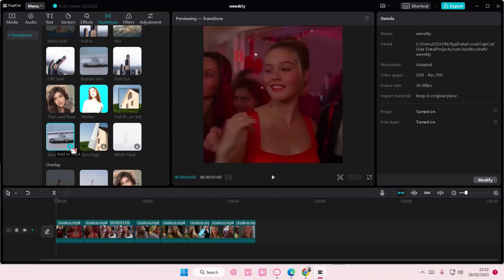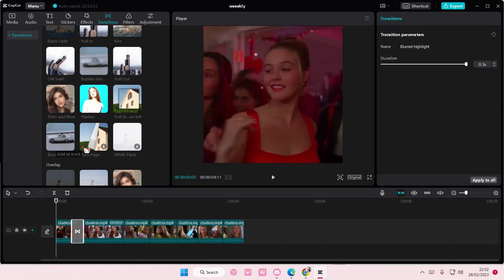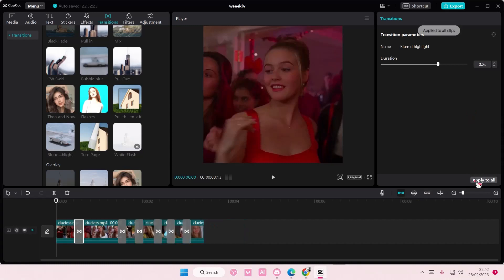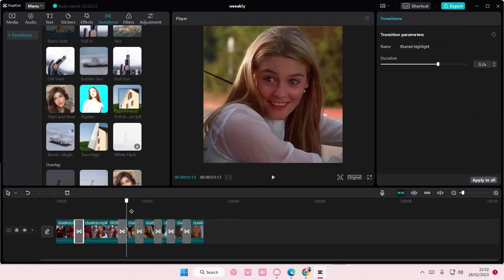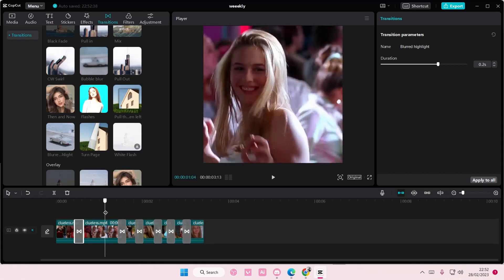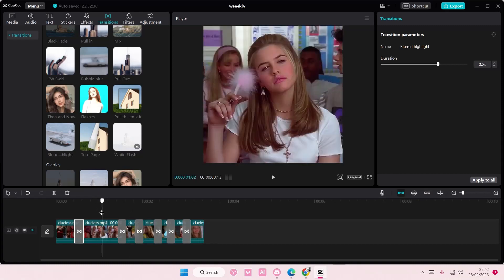So I'm just going to select add it to track. Then you're going to adjust the duration. I'm just going to leave it at 0.2 seconds and then I'm going to select apply to all. And as you can see, it will be applied to all of the clips on... Oops,